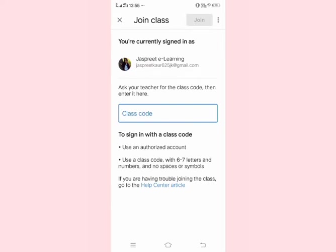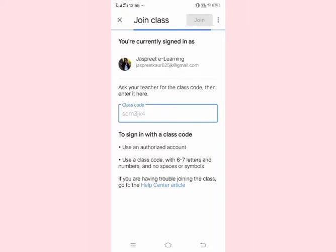Now you can see this page where you will enter the class code provided by your teacher. Type your code here and then click on the join button.